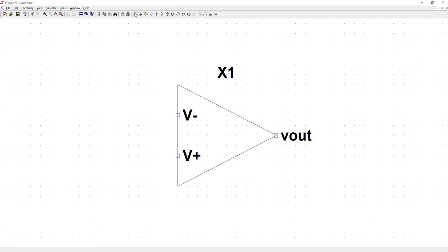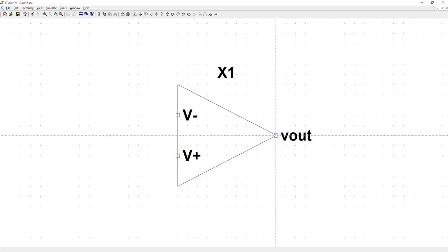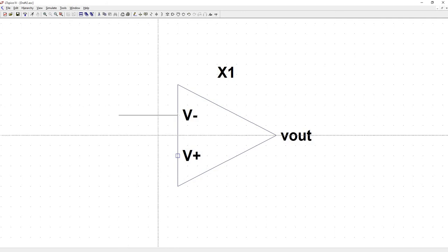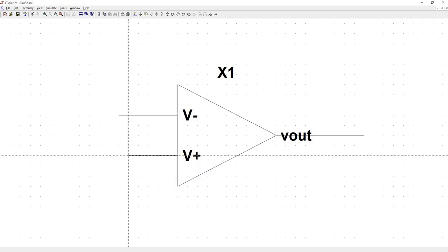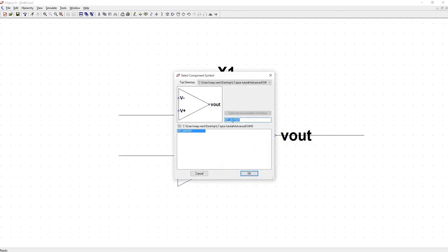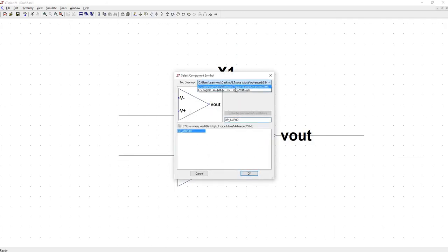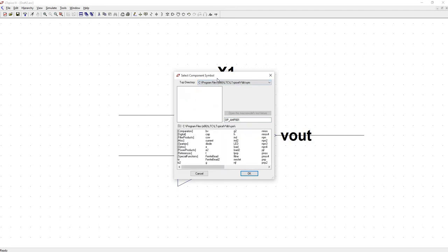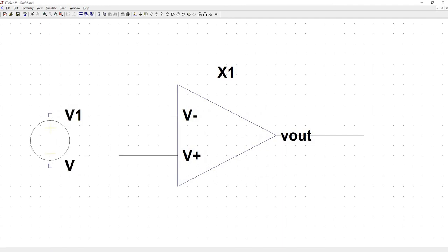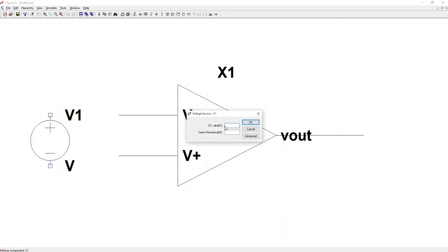So let's just try this. Put down a voltage source. Go back to our top directory where all of our normal parts are. Voltage. We'll say this is one volt.